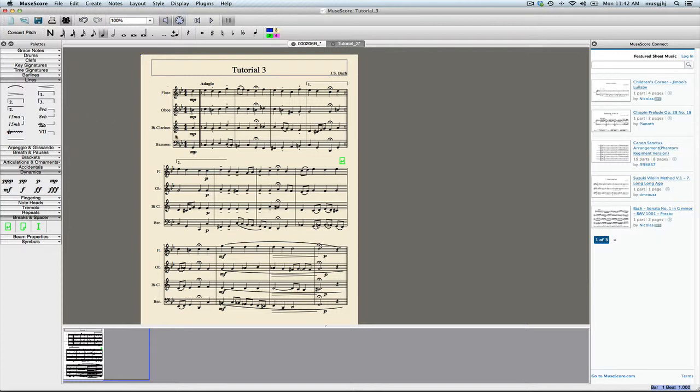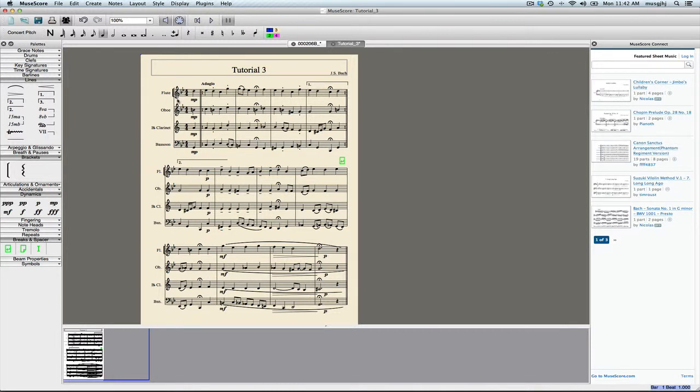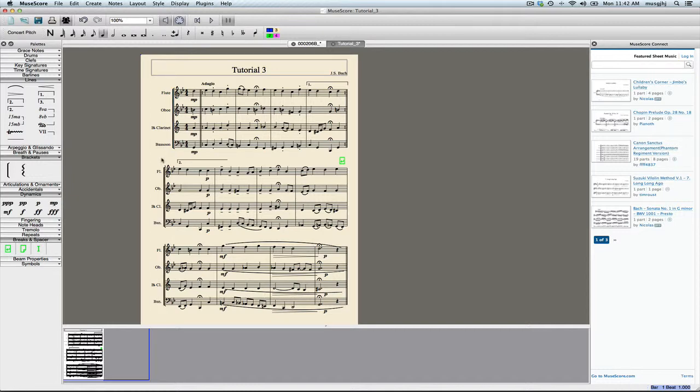And then finally we need to add a bracket for this, and so of course that's under the brackets palette. So we'll just click and we'll drag that onto the flute, double-click it just like we did with the bar line, and drag it down. And there we have it, and so there's our score.